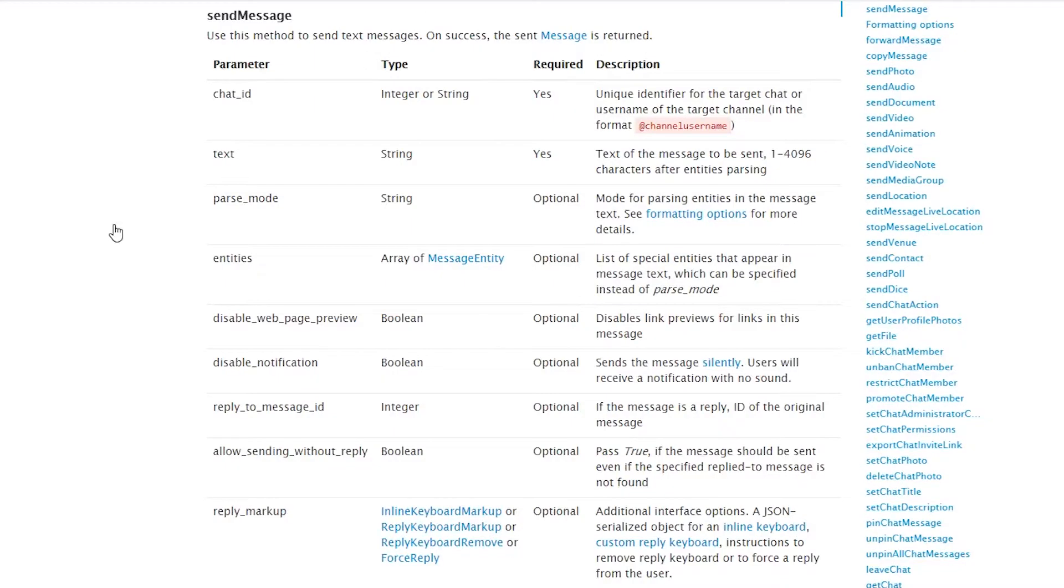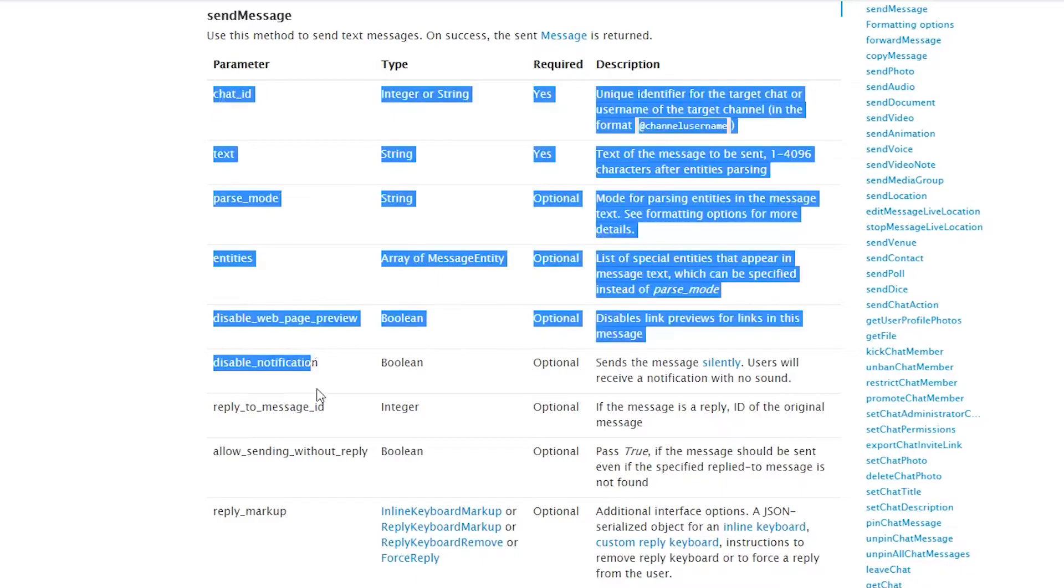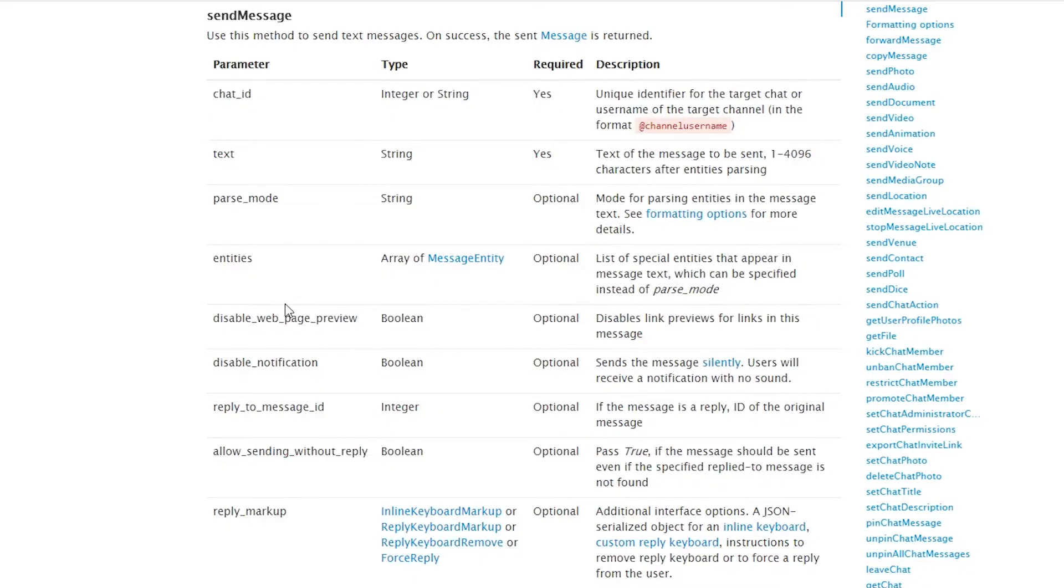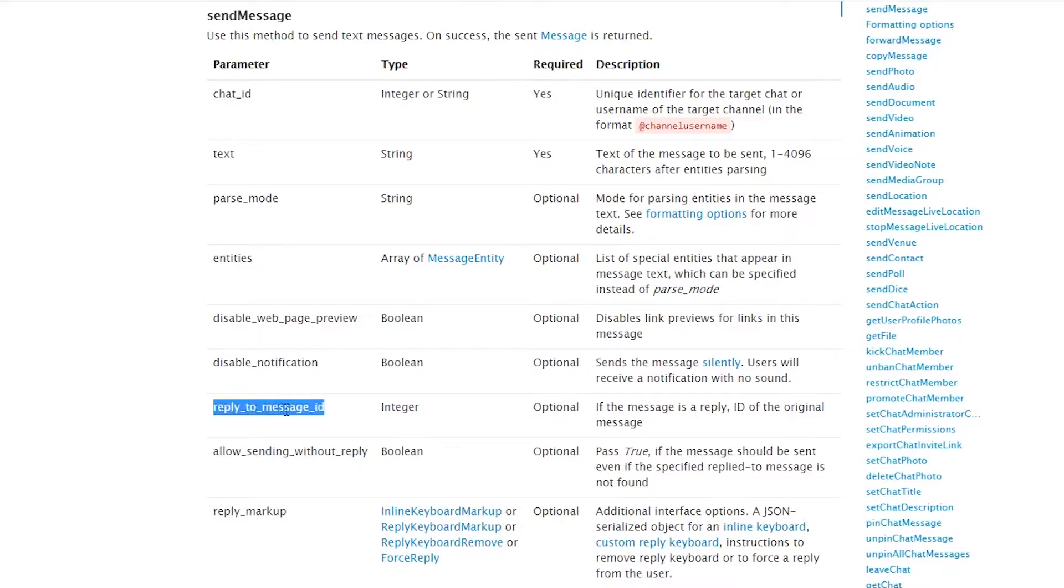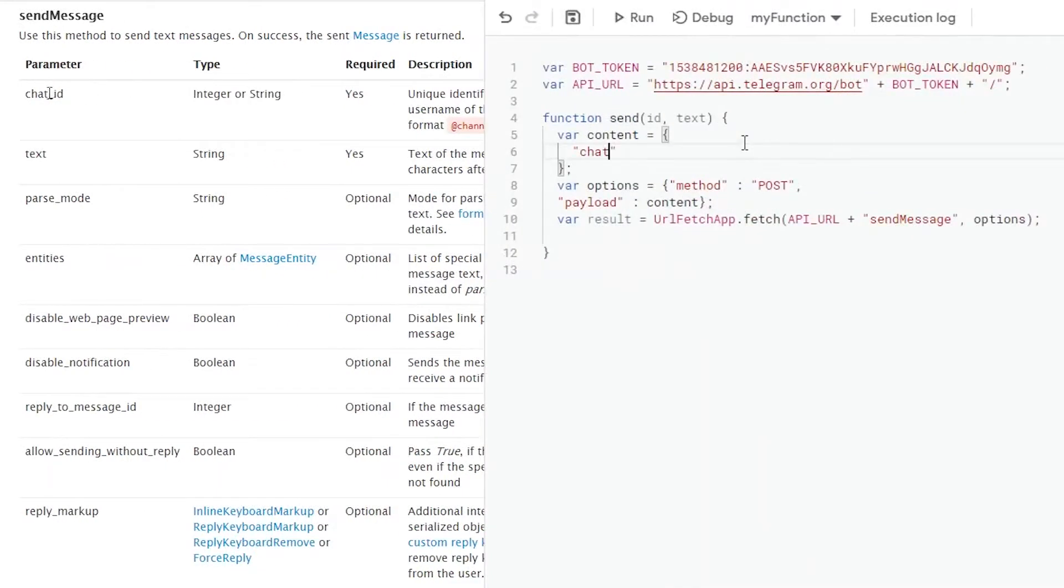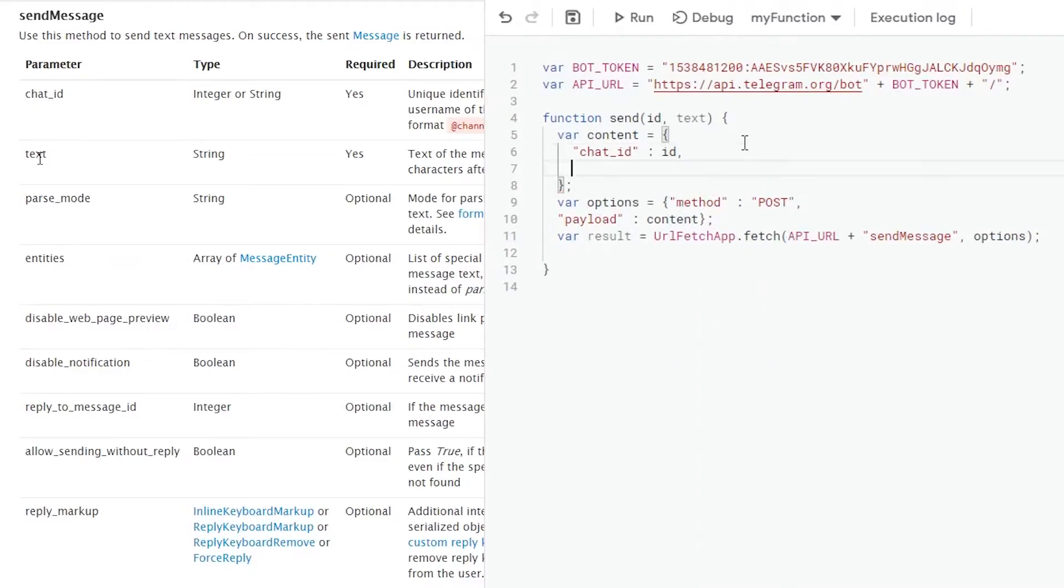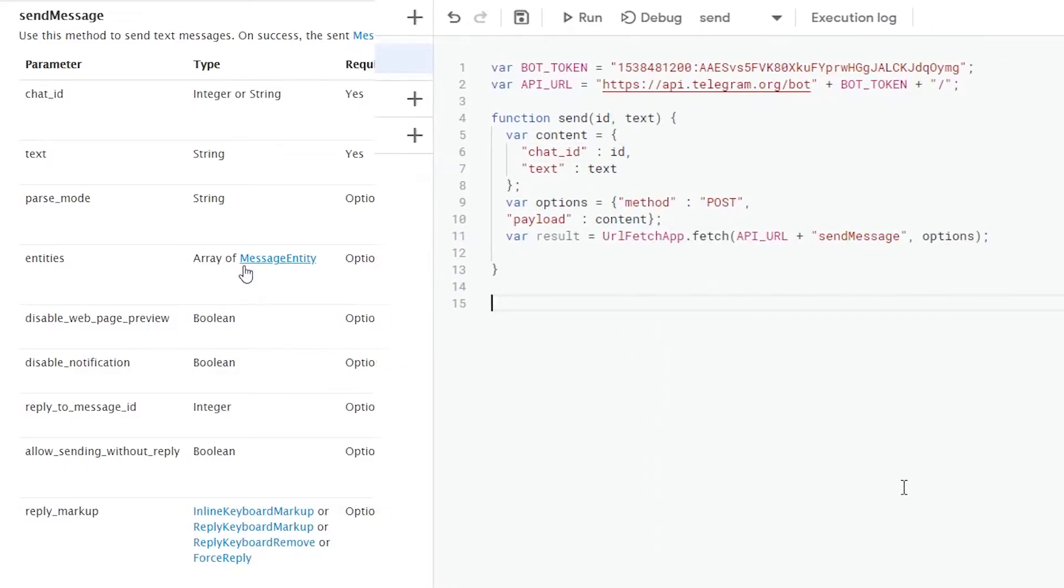For the content of this message, there are now several options we can use. For example, if you'd like to reply to another message, we can send an optional reply to message ID. But for now, we just stick with the required ones, which is a chat ID and a text.